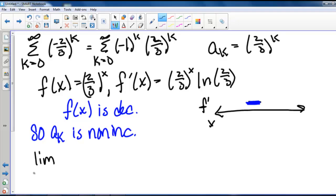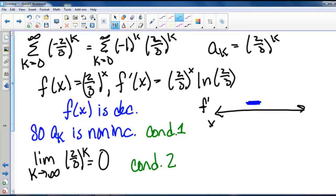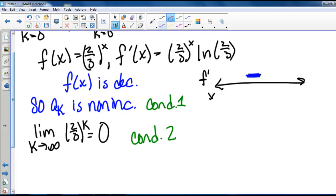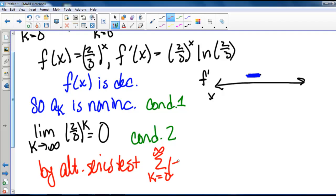For our second condition, we need to check that the limit as k goes to infinity of a sub k, which is 2 thirds to the k, equals 0. This is true, so we've satisfied condition 2. So therefore, by the alternating series test, our series k equals 0 to infinity of negative 2 thirds to the k converges.